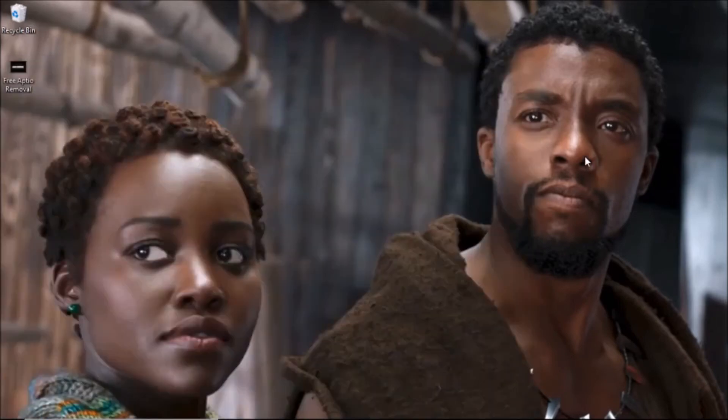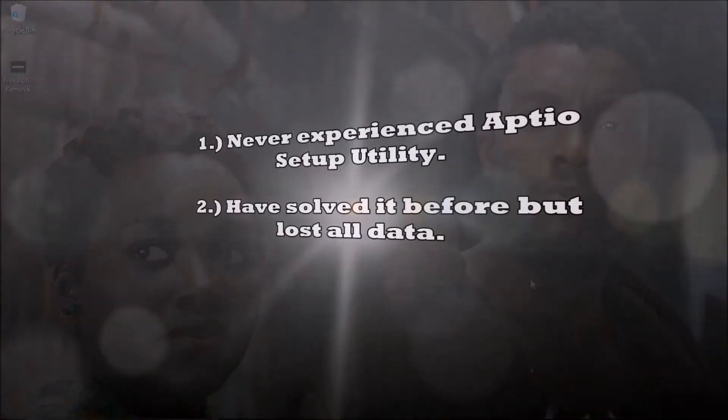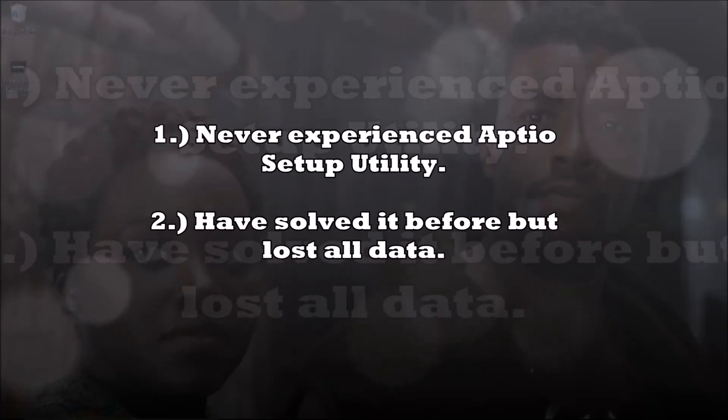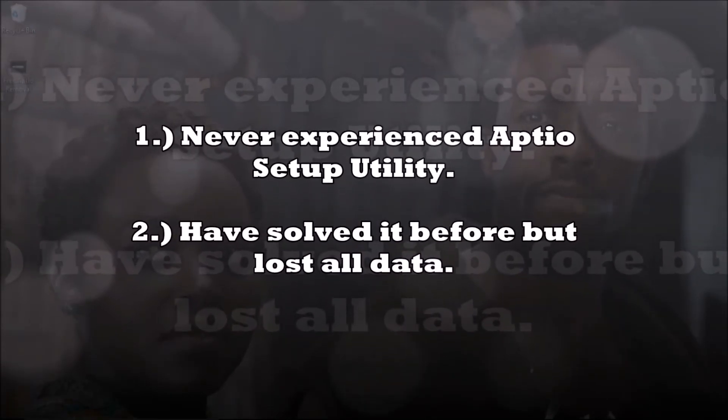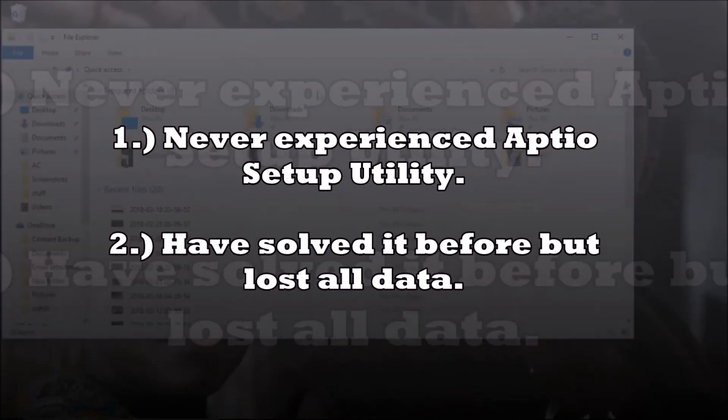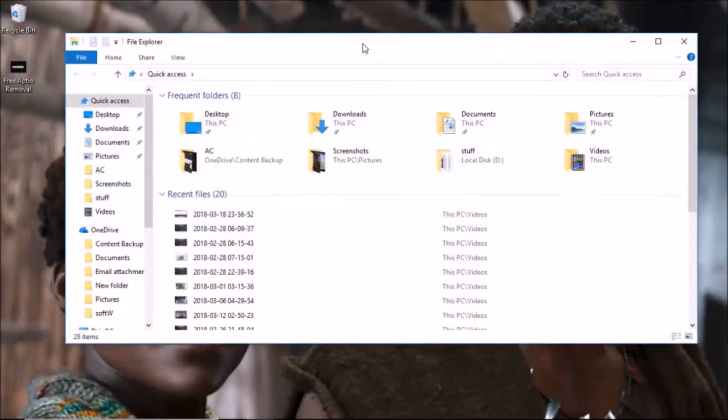This video applies for people who have never been disturbed by this ASUS setup utility thing or have solved it before and are afraid it might attack them again. So this video is for people who have okay computers, computers that are just running fine.